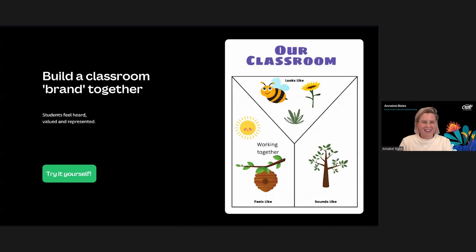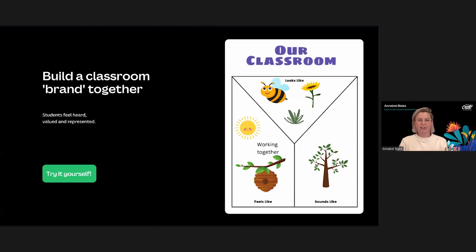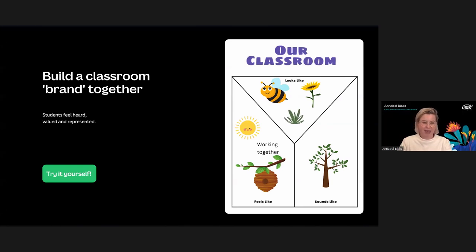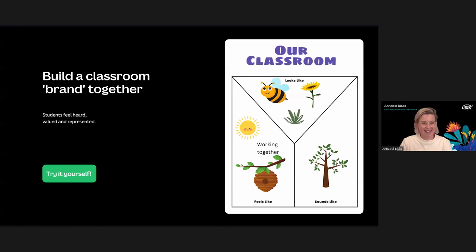Another idea: if you remember we spoke about a class theme, some of you may already be thinking of this as a classroom brand. A neat way to create a sense of belonging is to bring students into that process — make them more than observers, really invite them in. Have conversations on how the content could be more engaging for them. When students have a sense of ownership and know their ideas matter, they become more engaged, which research shows really improves academic outcomes. You could use a template asking students what the classroom should look like, feel like, and sound like.